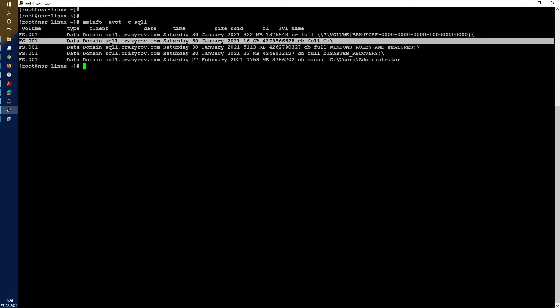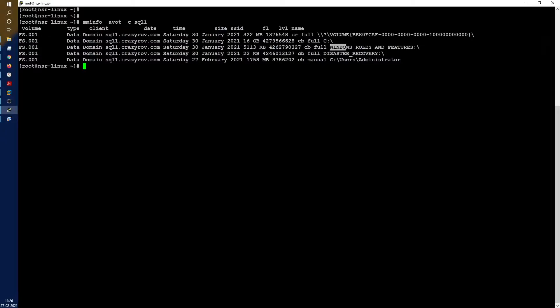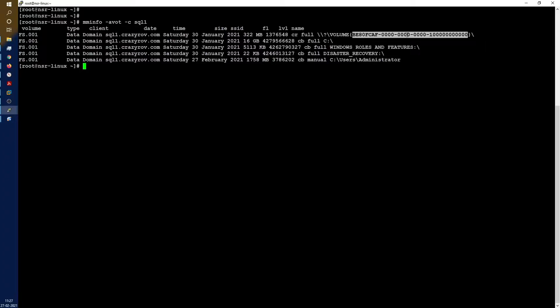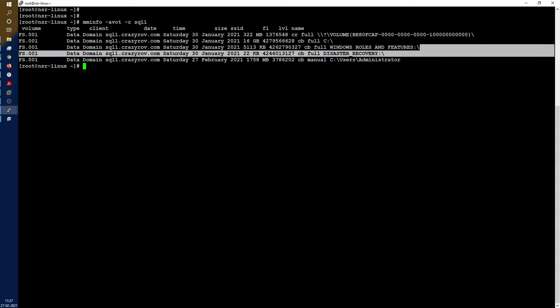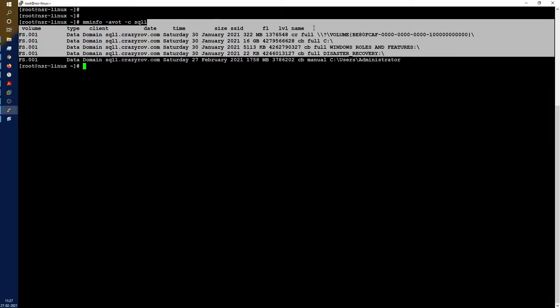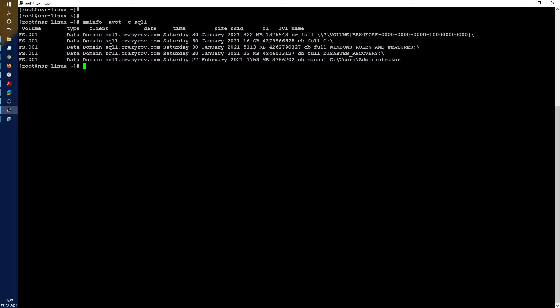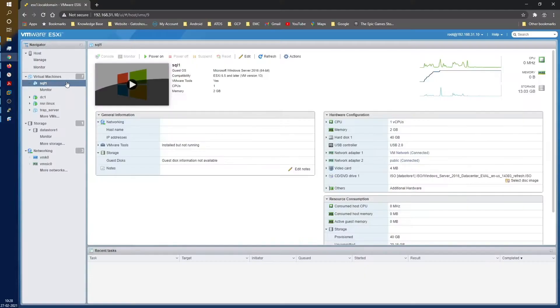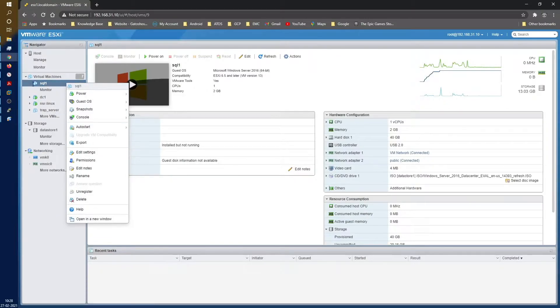The save set list that is part of BMR or disaster_recovery includes the critical disk — in our case just the C drive — Windows roles and features, which is the system state itself, the system state partition, and disaster_recovery itself. Everything needs to be in a browsable state. If disaster_recovery is not in a browsable state, it will not show up in the available list of backups when doing the BMR.